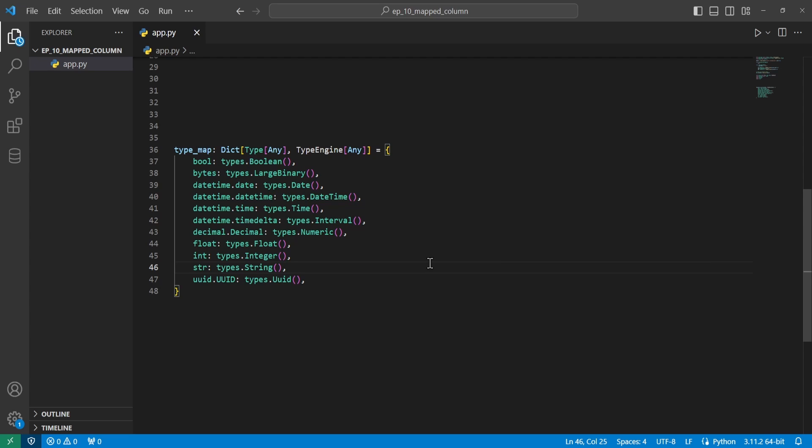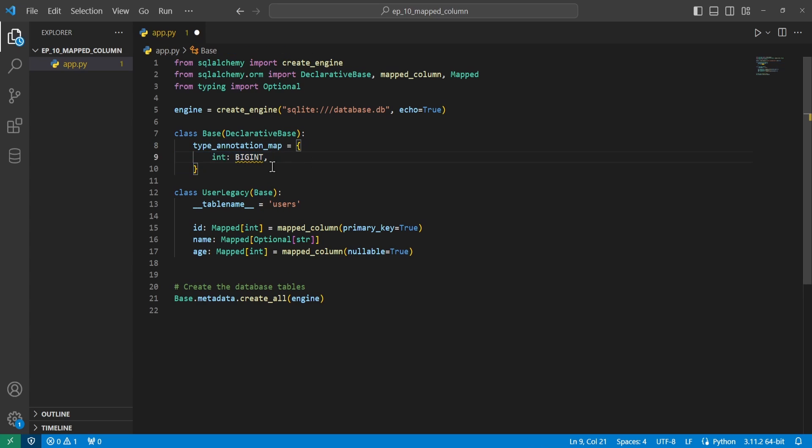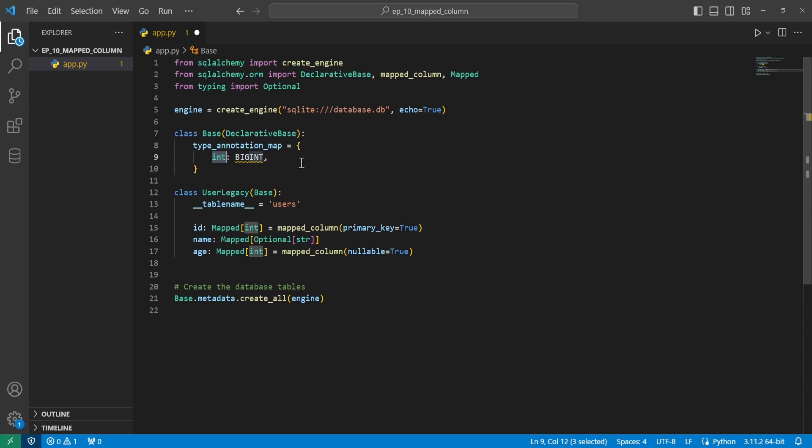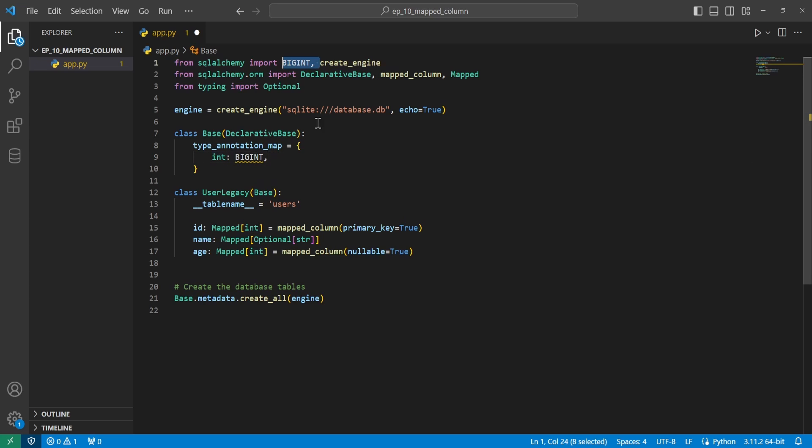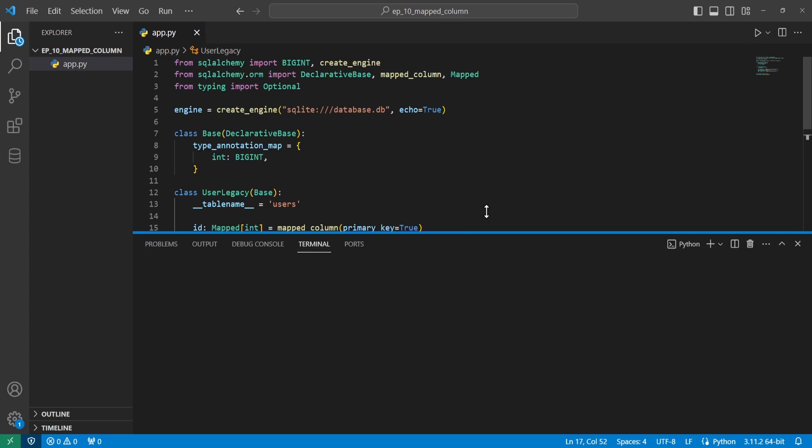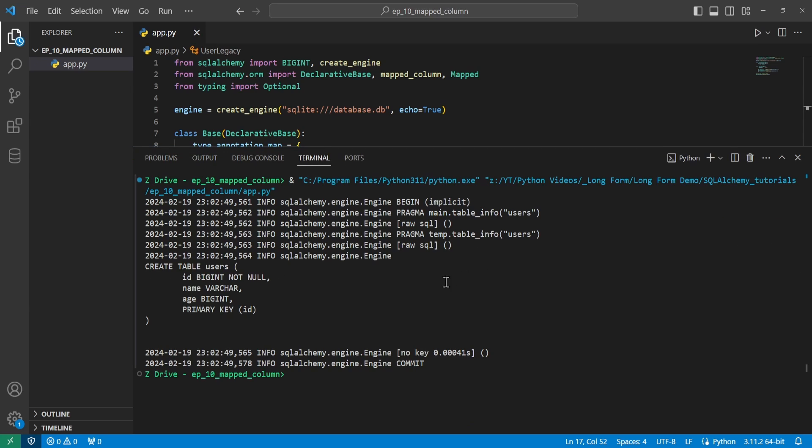You can actually customize your own types or extend this to new types. And we can do this by going into the base class that we created and having a variable called type annotation map. And we have it as a dictionary. And then we can say whatever type we want, how it will get converted over to SQLAlchemy. So in this case, I'm converting all of the ints into big ints, which we can then import straight from SQLAlchemy. And so we have two ints down here. And if we go ahead and run this and see the table that creates, we can see that for both the age and the ID, it created a big int variable instead of just a regular integer variable.